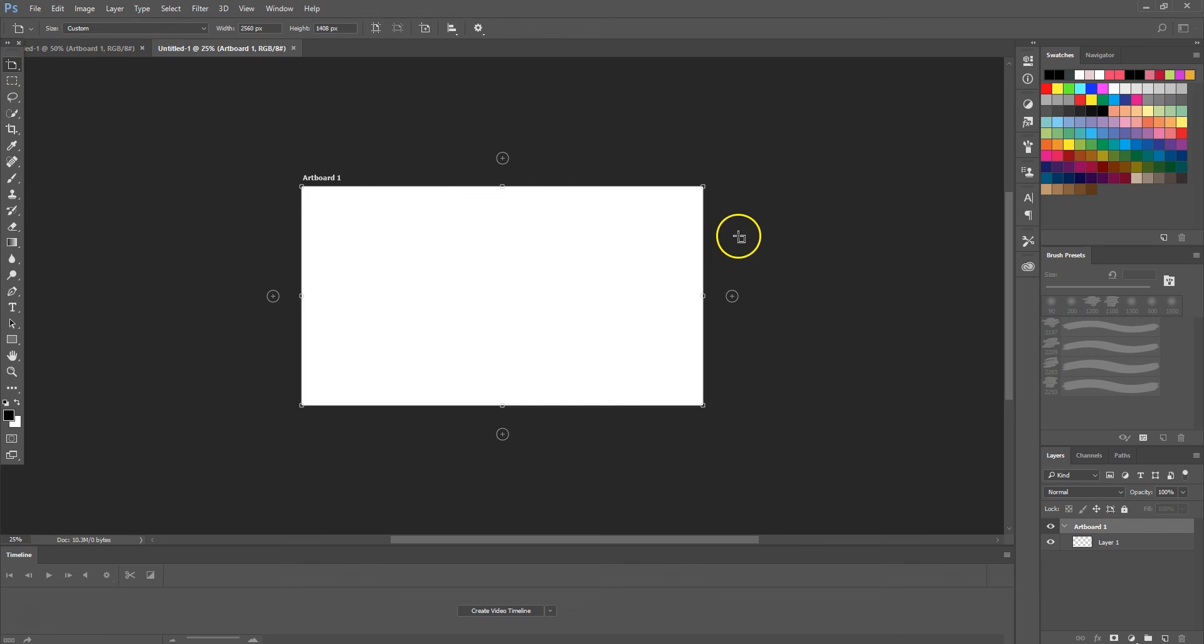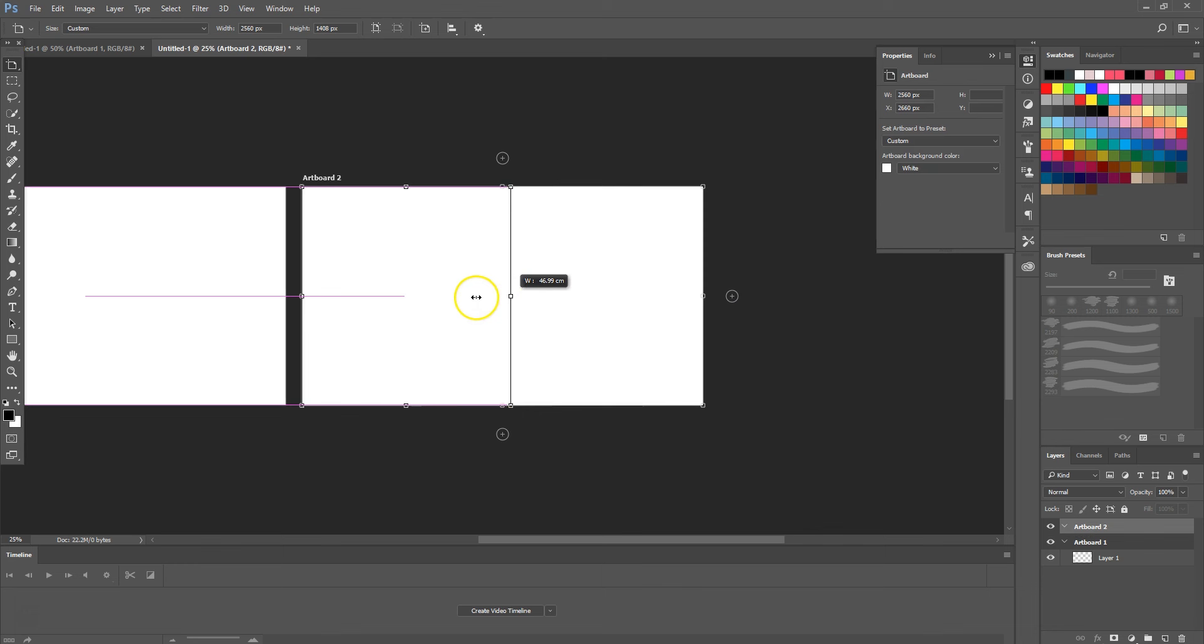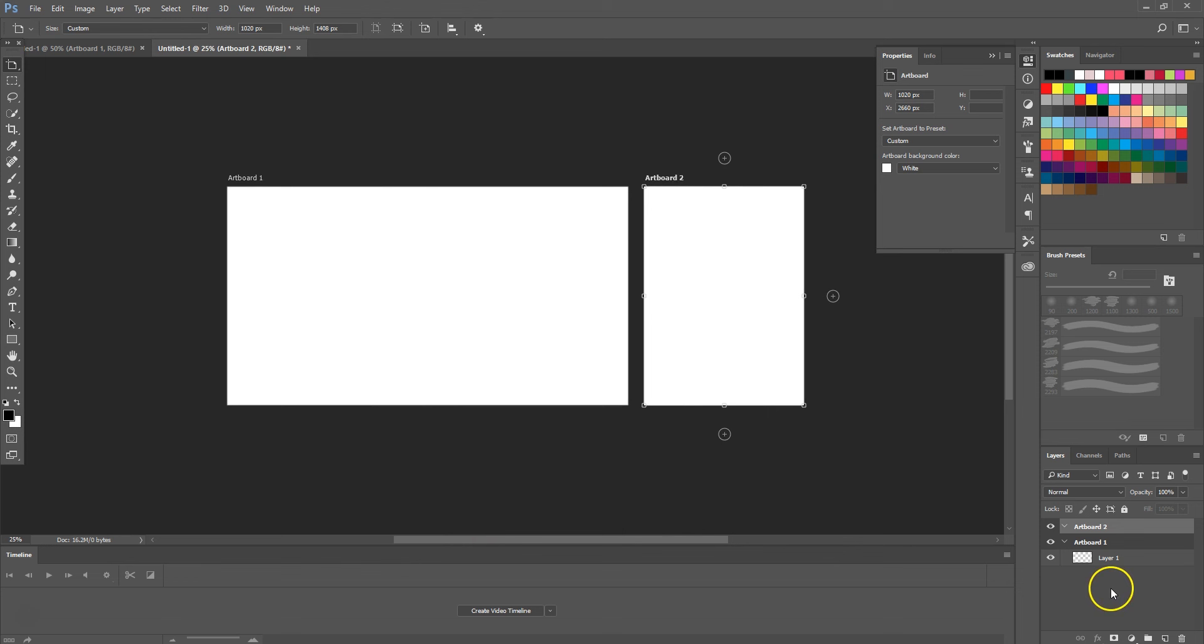We can change the size to make it smaller if we want. To change the name of the artboard layer, simply change the name within the layer panel. For example, we'll call